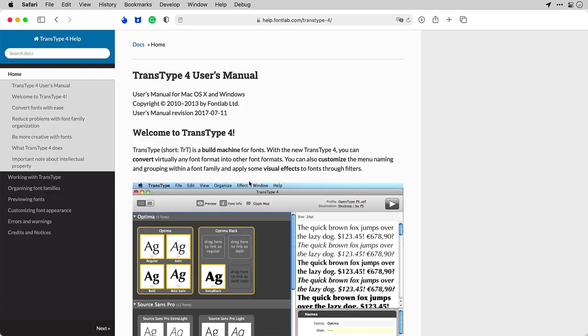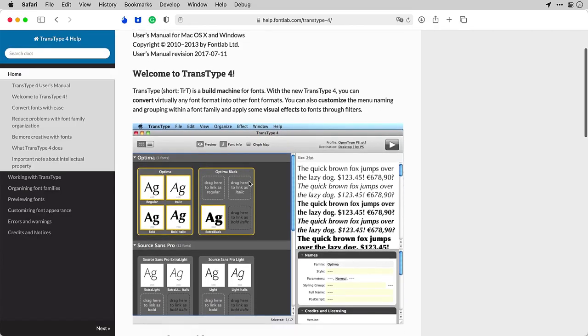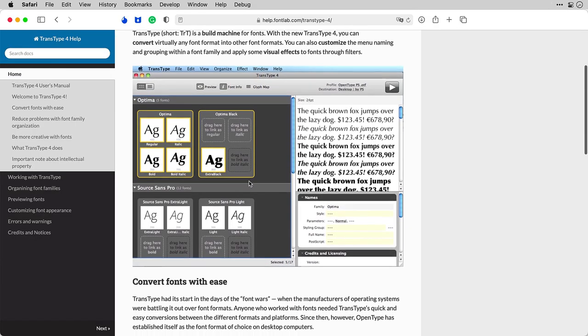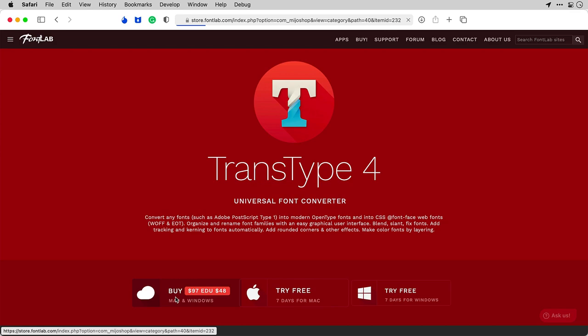Check help.fontlab.com for more information in the TransType 4 manual. And well, that's it. Get TransType 4 today and save your Type 1 fonts from Oblivion.